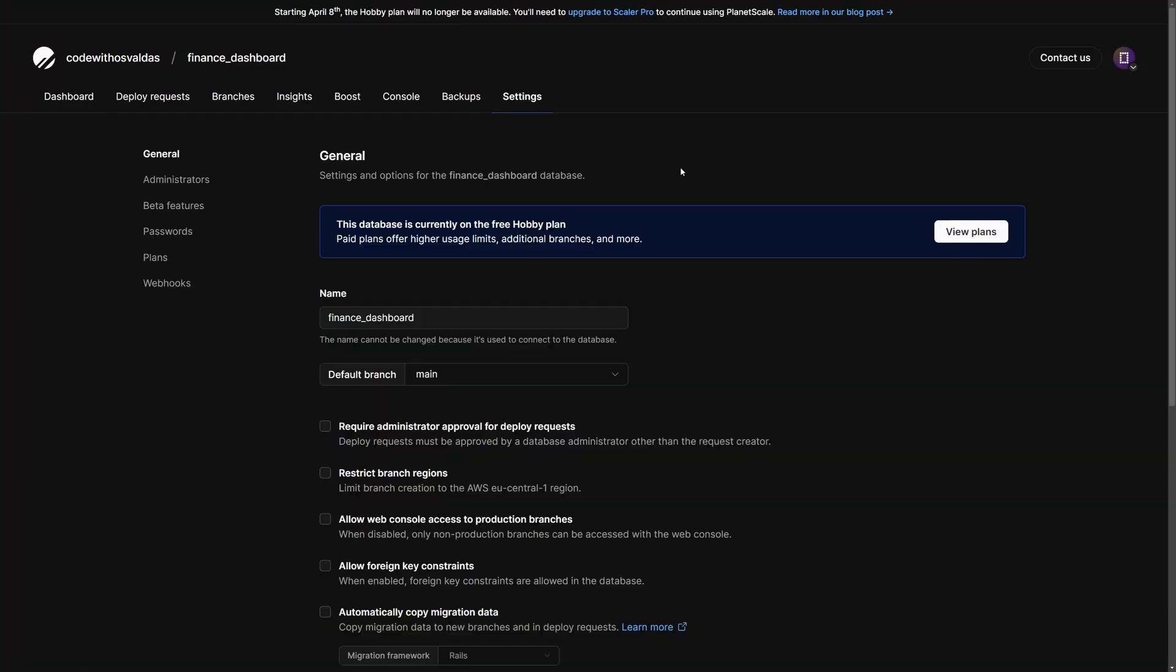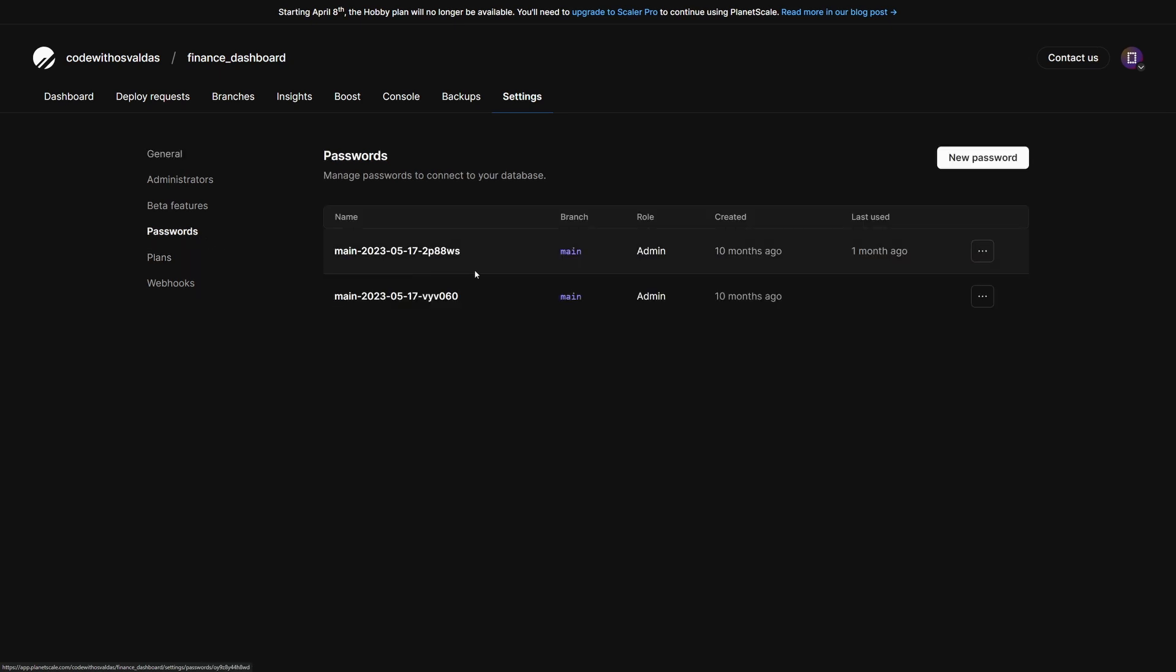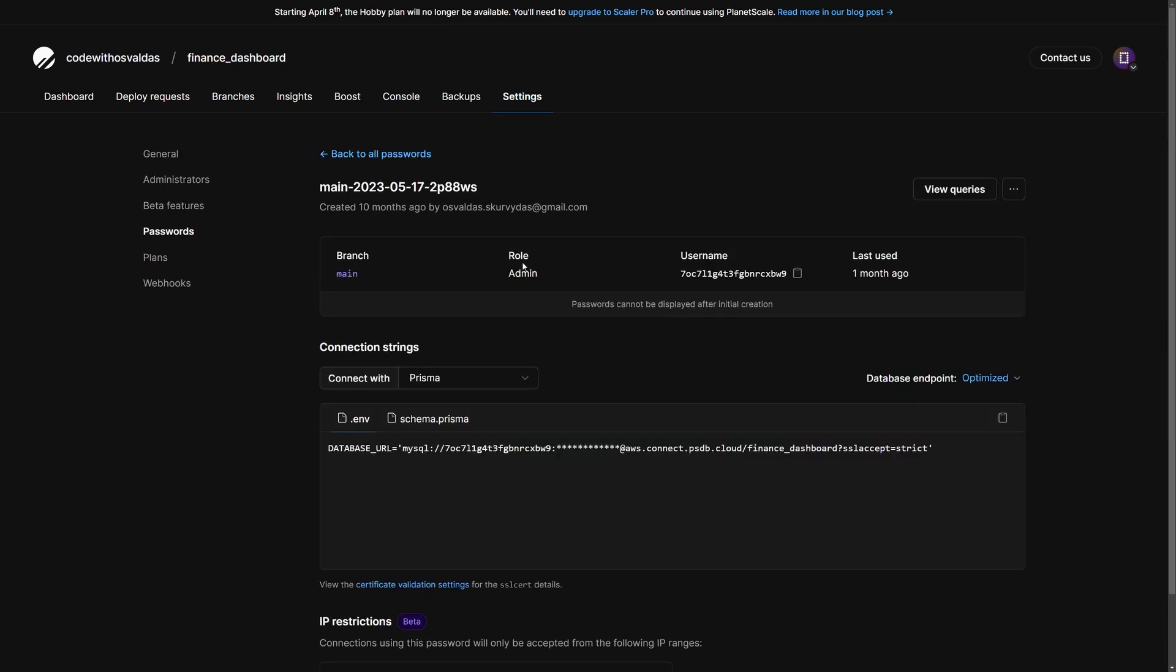You can get this string by navigating to settings, passwords, select your password, and copy this connection string. Keep in mind that you need to replace the asterisk with the actual password.